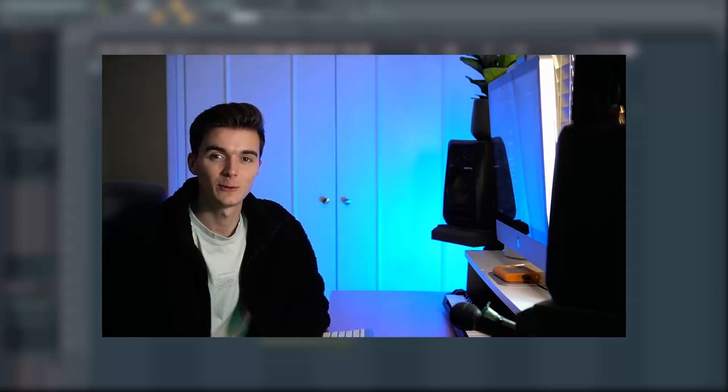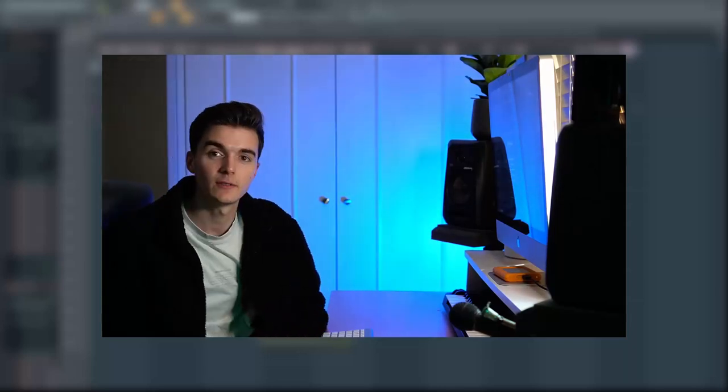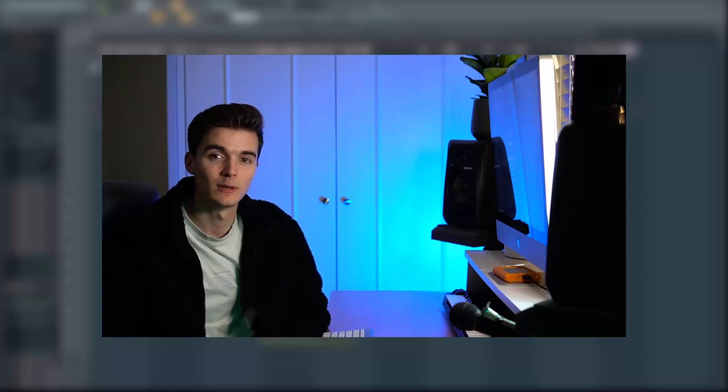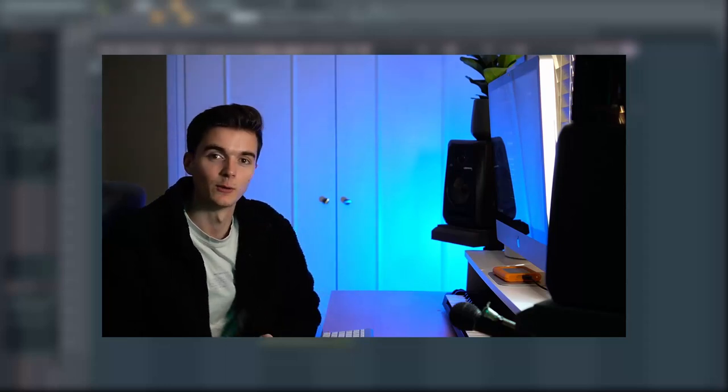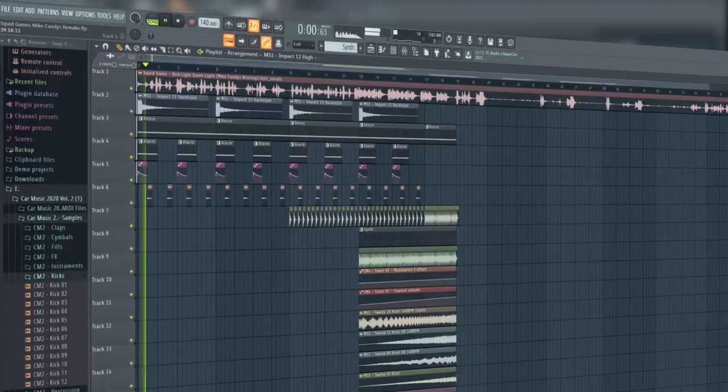Welcome back to part two of the Red Light Green Light Squid Games Mike Candice remake. In this video we're going to carry on from the last part where we did the verses and builds, and we're going to finish it off today with the chorus. This is what we did in the last video.